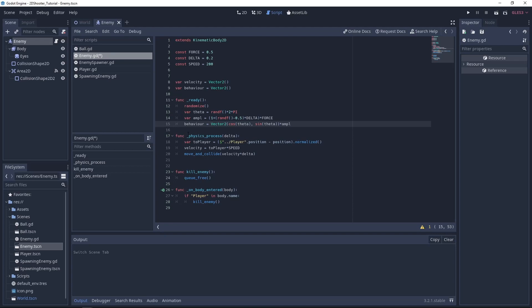Now, under the physics process function, we will keep our variable to player, so our enemy will still be going in the player direction. Then we'll just change the velocity. So we keep the to player part and we add our behavior.